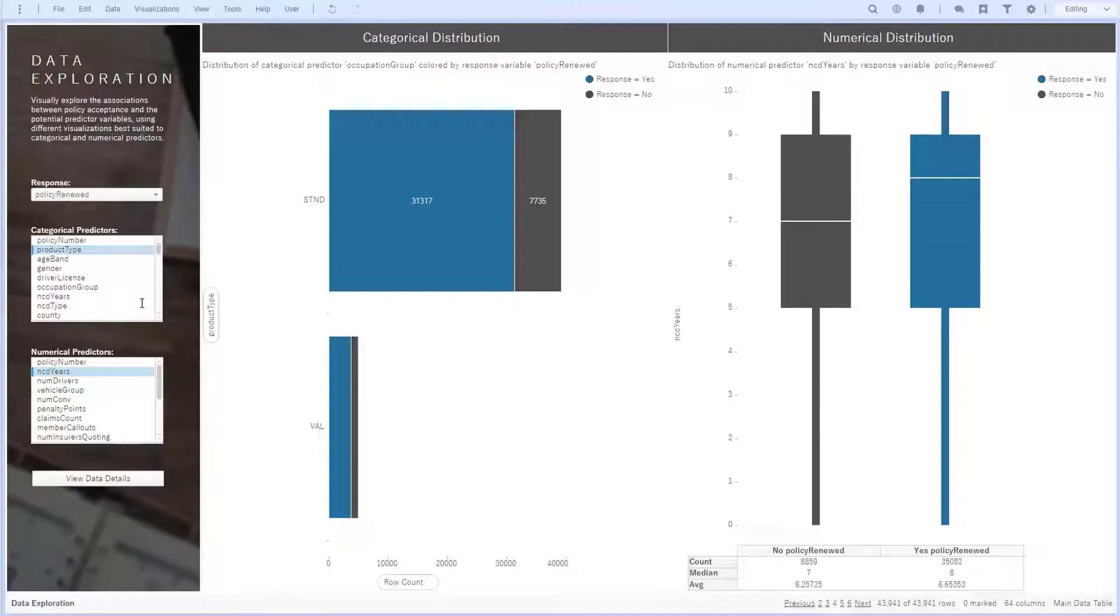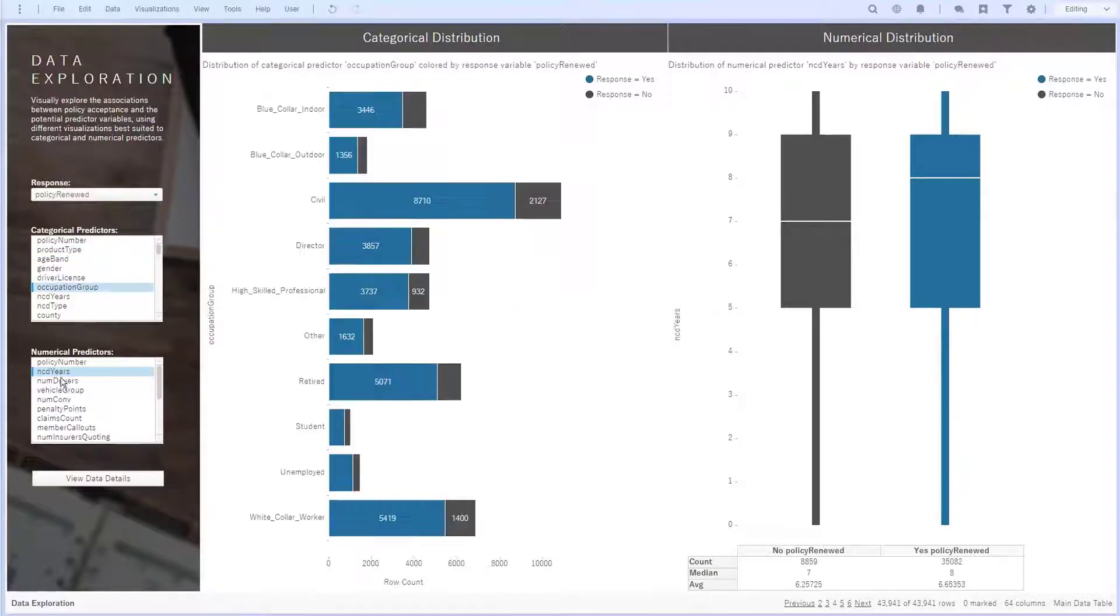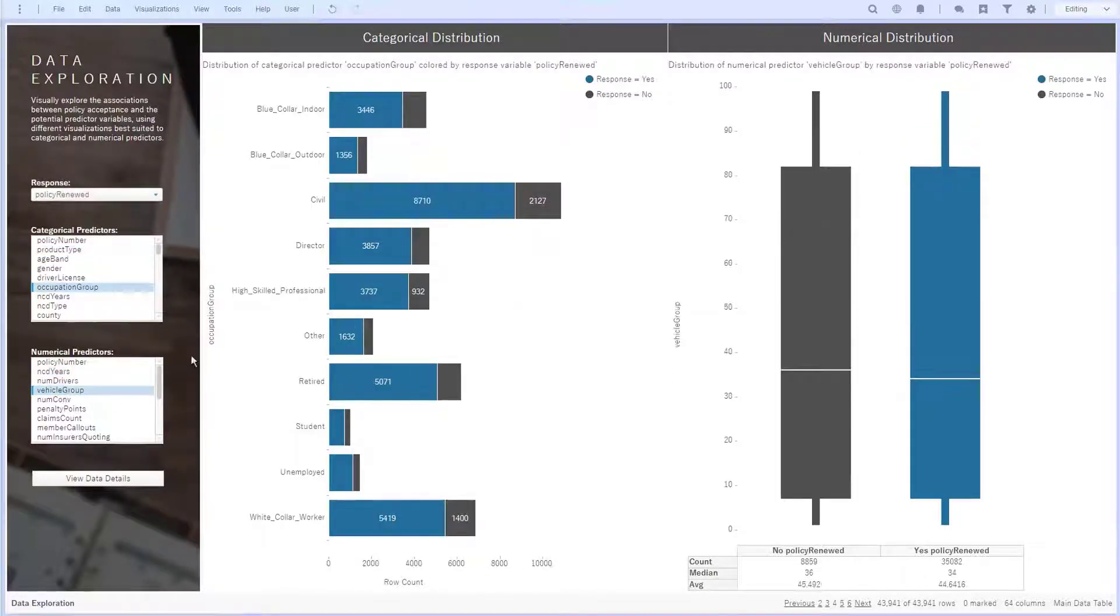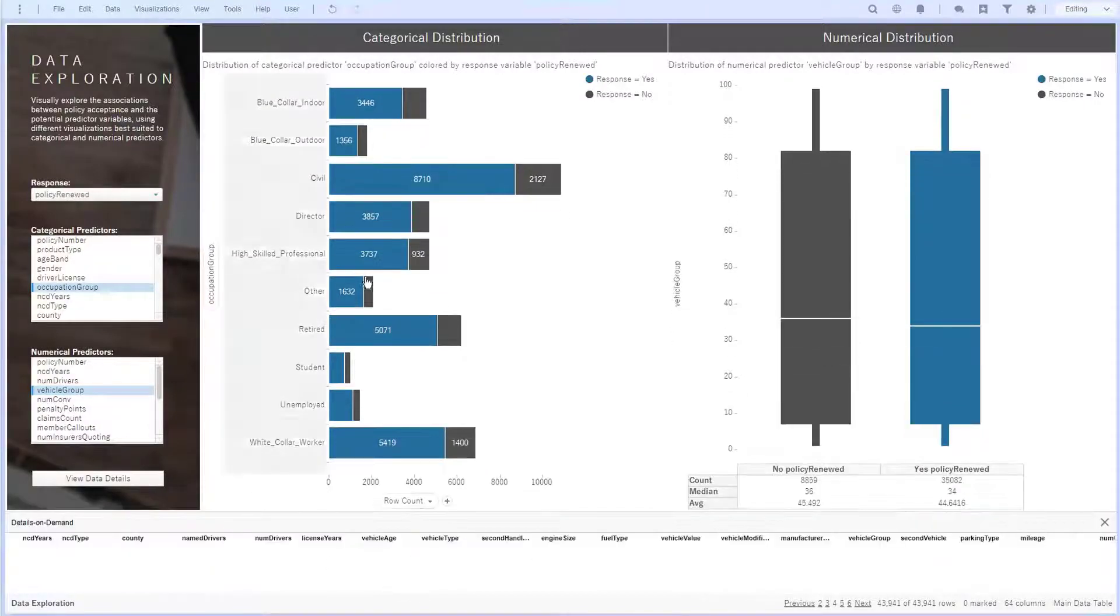Taking this a step further, the dashboard allows me to easily explore distributions of individual numerical and categorical variables as I select them from these lists. It changes the bar chart and box plot respectively. I can still view details of selected data if I'd like.